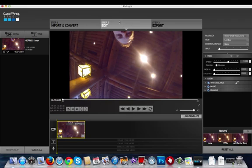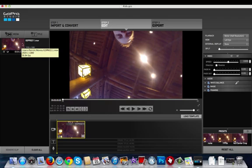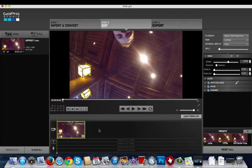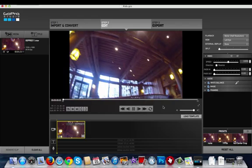As you can see here I'm in the edit tab of the studio software. I'm working with a clip. This was recorded on a Hero 3 Black in 1080p at 60 frames per second. It's about a four and a half minute video clip. I've dragged my clip down to my storyboard and I'm going to start playing this thing.